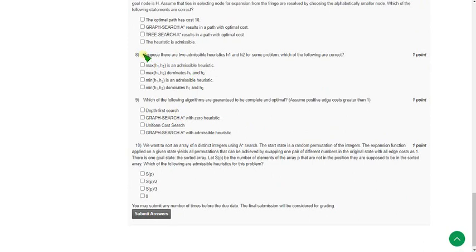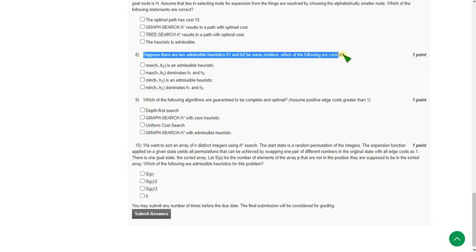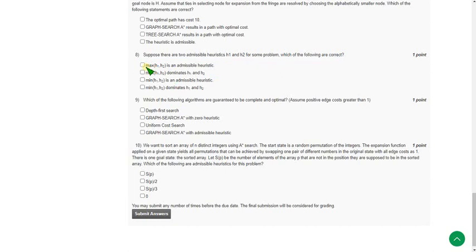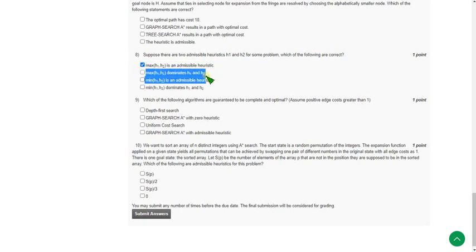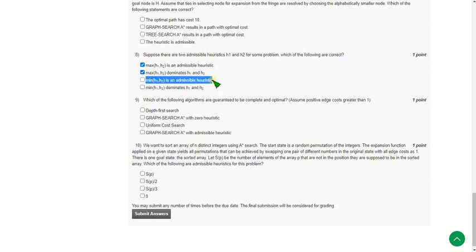The eighth question asks: suppose there are two admissible heuristics H1 and H2 for some problem — which of the following are correct? There are three probable answers: first, max(H1, H2) is an admissible heuristic; second, max(H1, H2) dominates H1 and H2; and third, min(H1, H2) is an admissible heuristic. A similar question was asked in a previous year assignment, so based on those solutions these three options are correct.